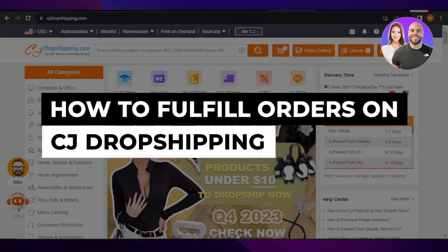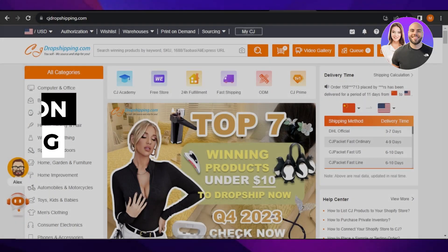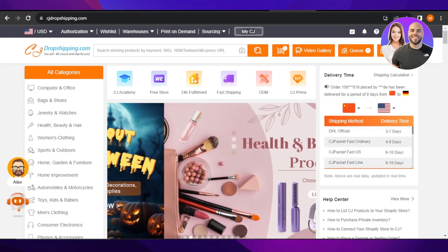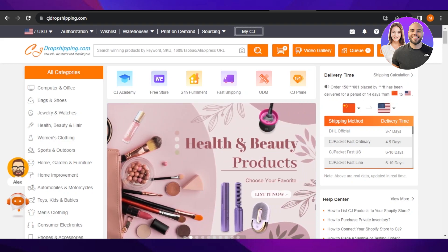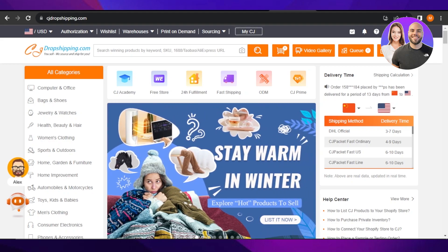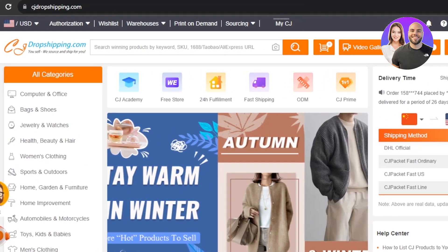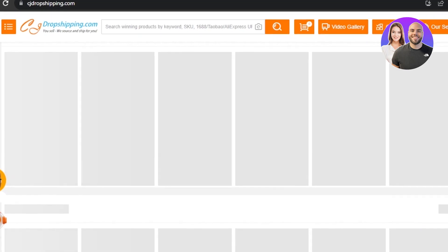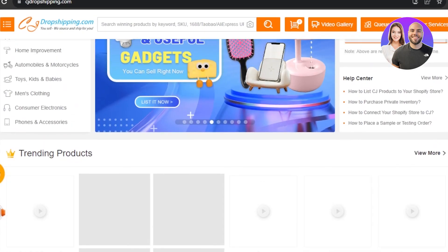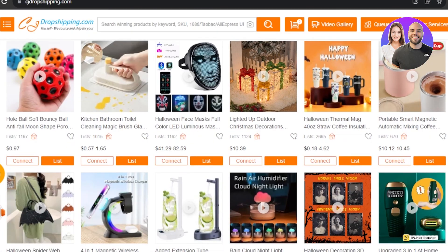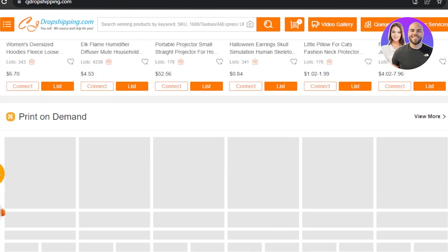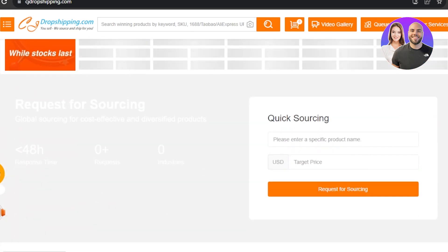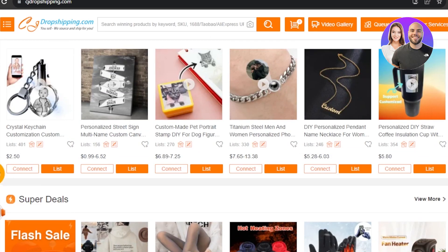How to fulfill orders on CJ Dropshipping — a Shopify dropshipping tutorial. Hey guys, welcome to our CJ Dropshipping tutorial in which I'll show you how you can fulfill your orders on CJ Dropshipping even if you have a Shopify store. First, go to cjdropshipping.com. CJ Dropshipping is one of the biggest dropshipping platforms with millions of products available at cheap prices, with China-based suppliers.